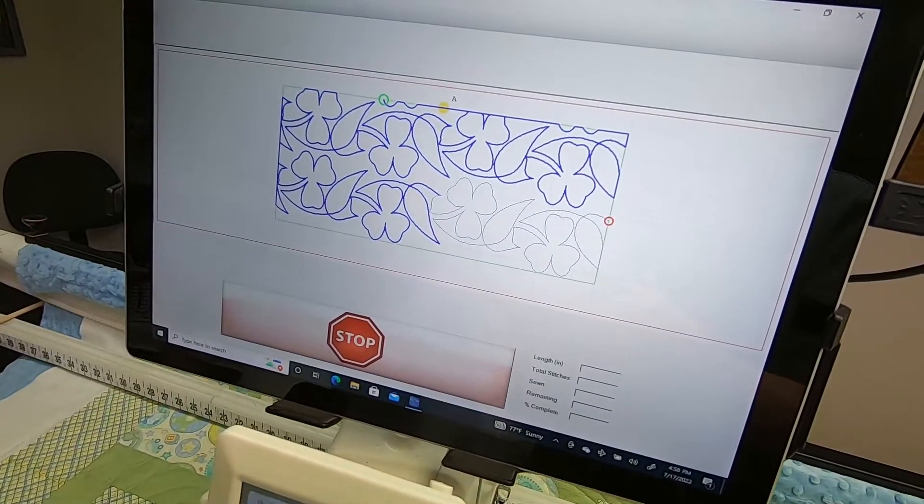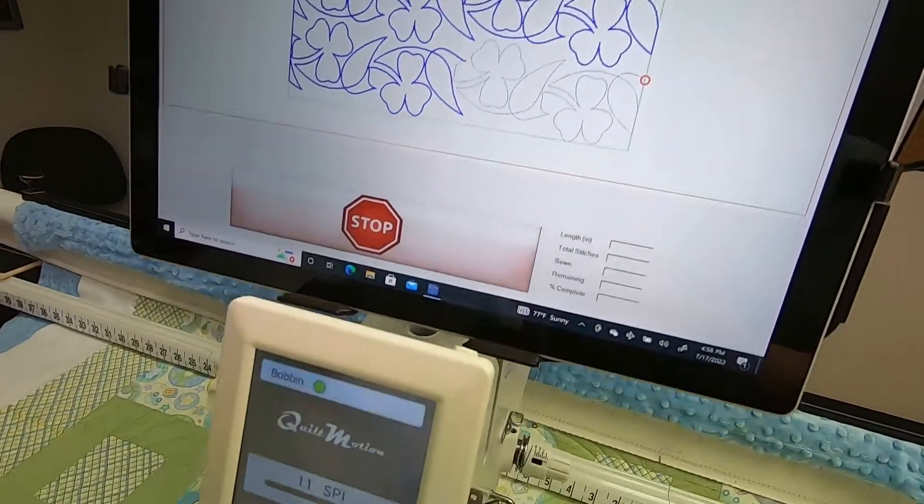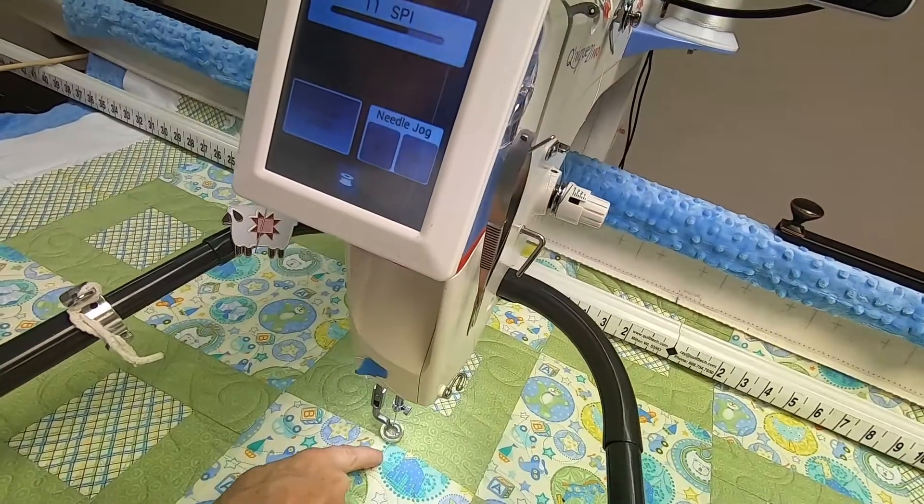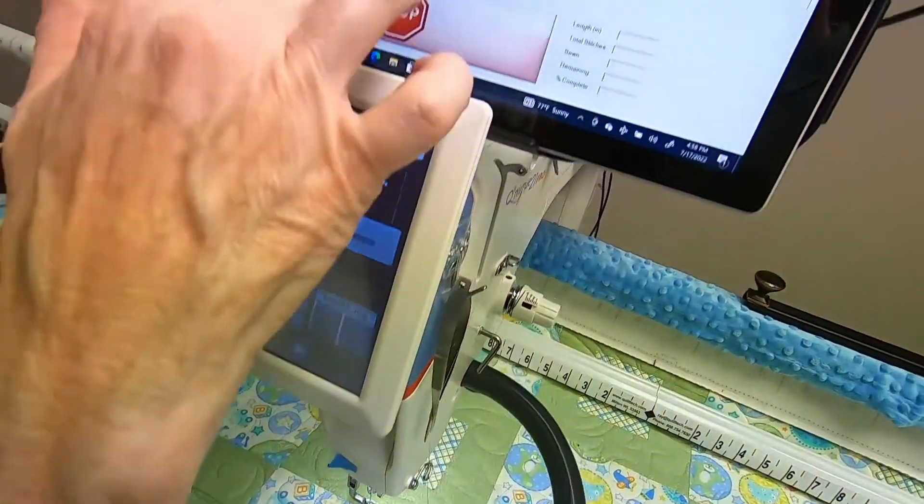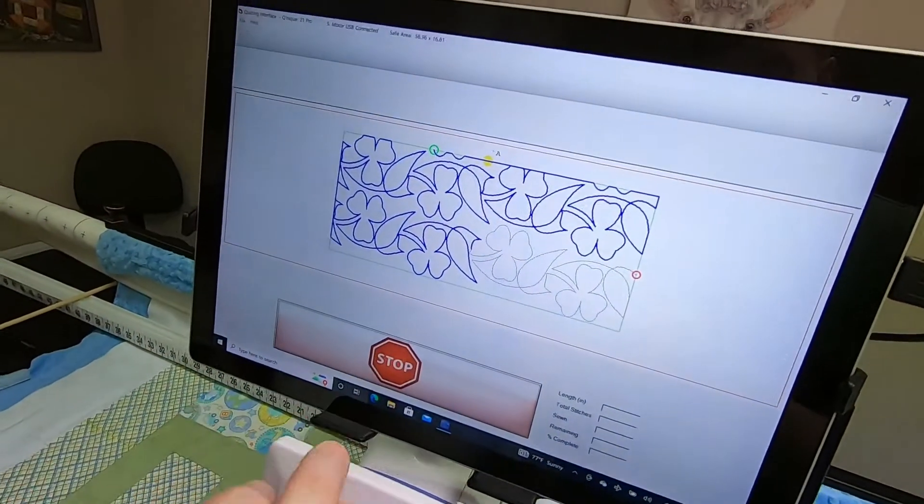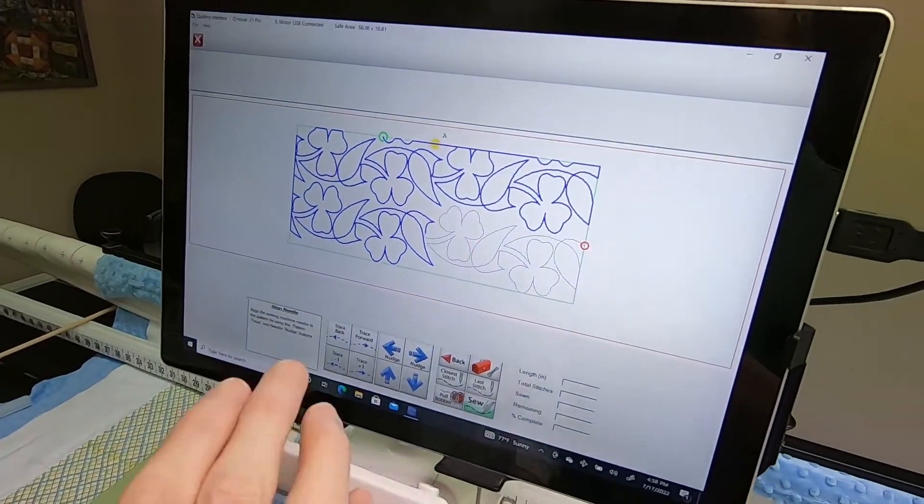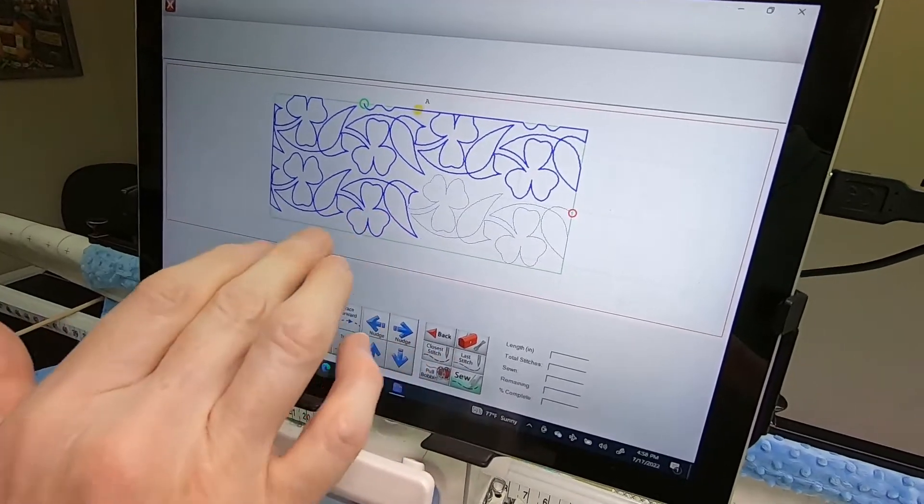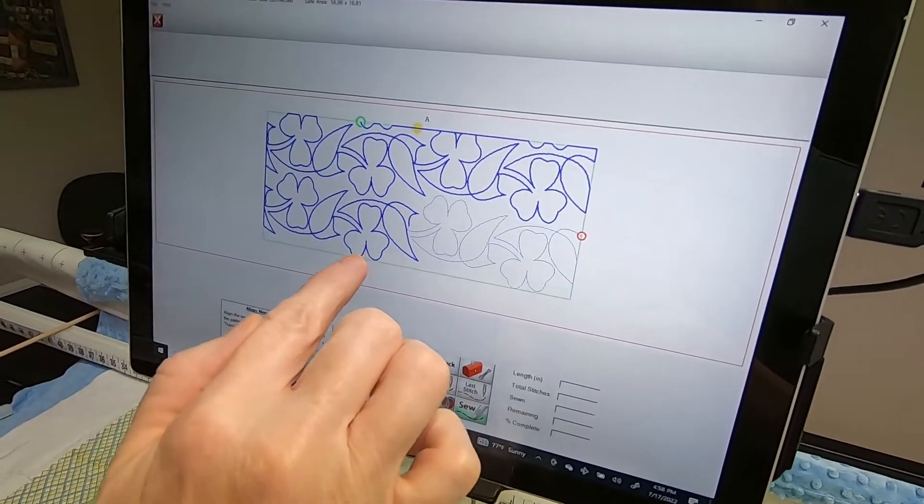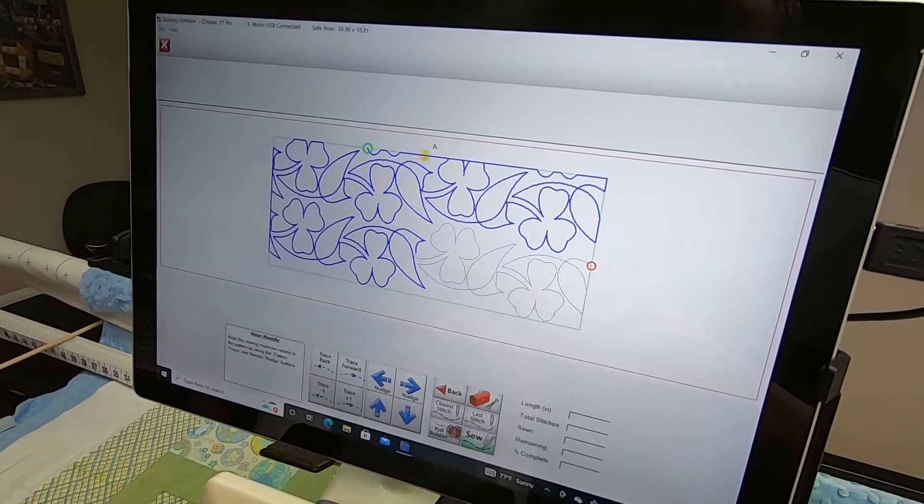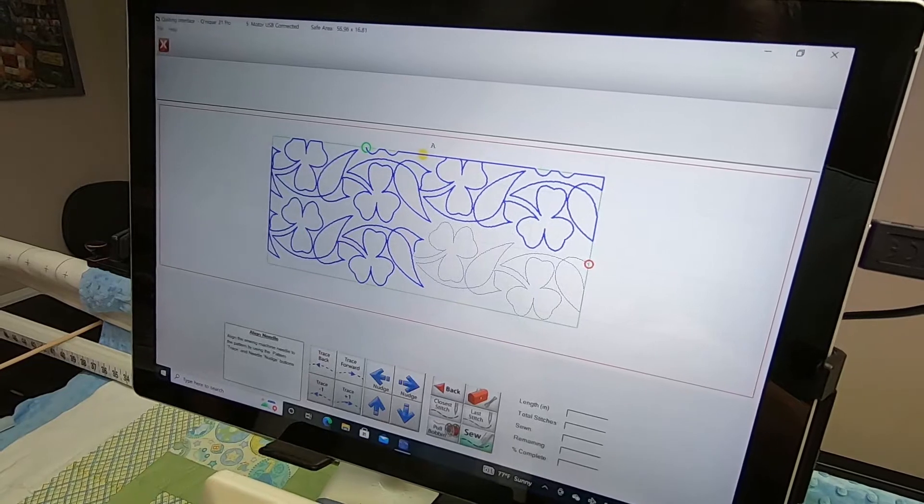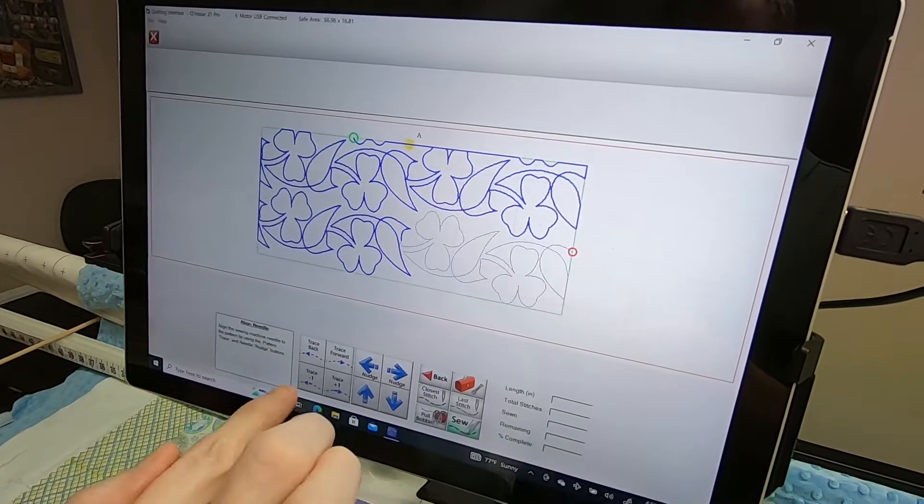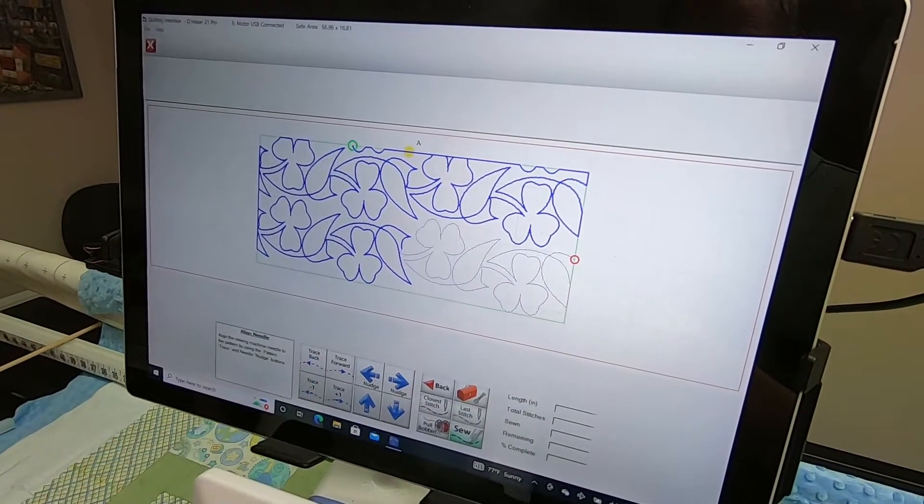Once you've got a point or some very defining element of your design, and you've used your Trace Back and Forth enough that you know you're pretty well lined up, then you can use the Minus One Stitch.